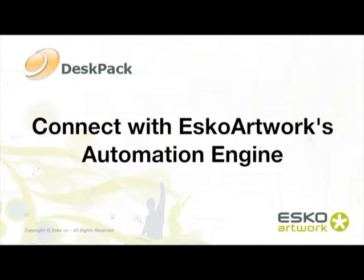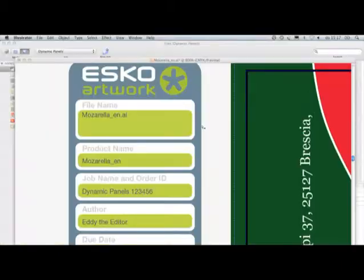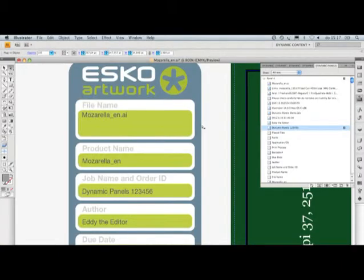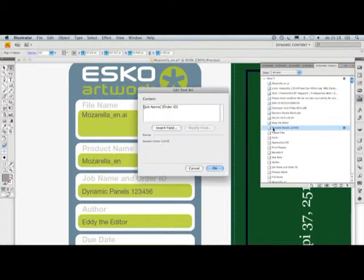When connected to an Esko Artworks Automation Engine, the job and product information can also be linked to the panel. Changes to the job will automatically be updated.